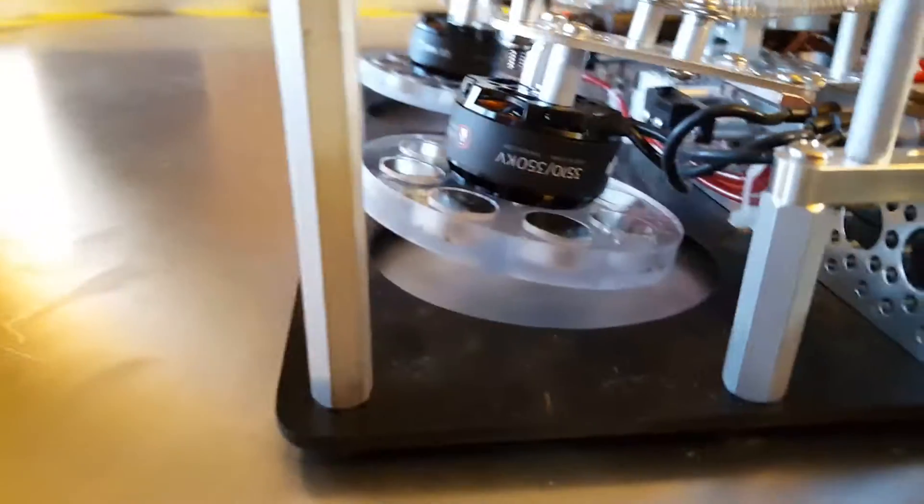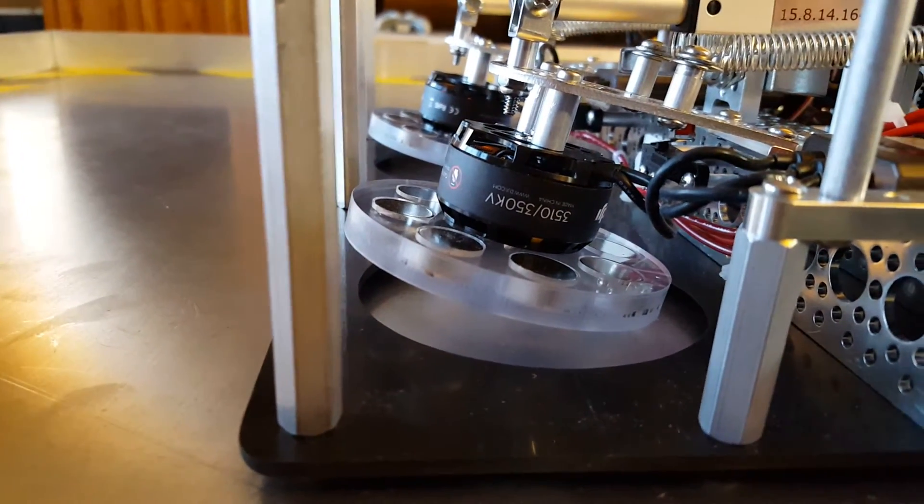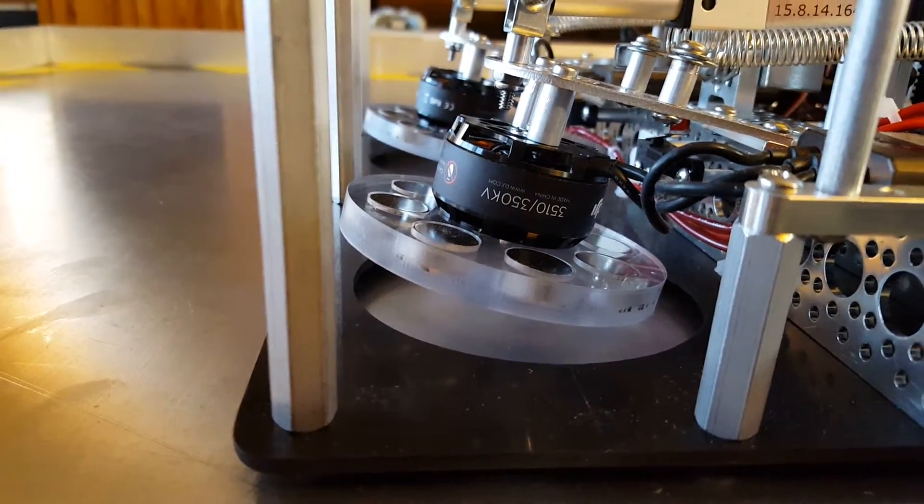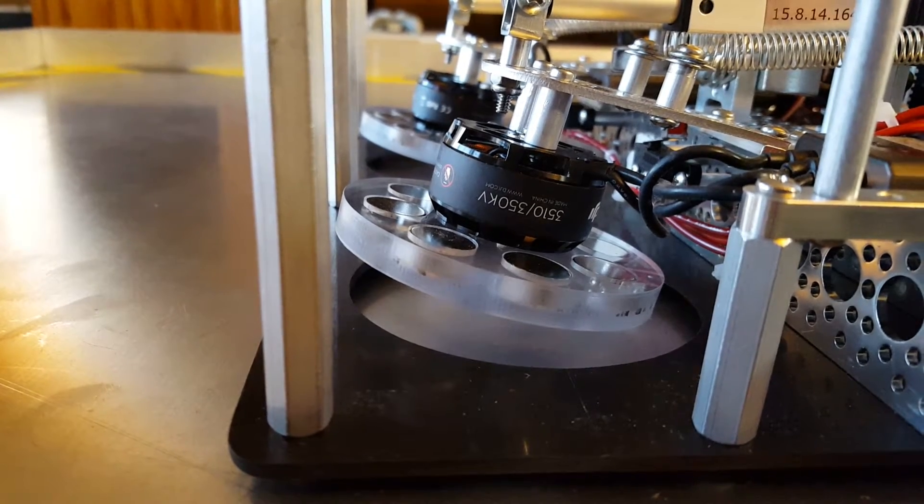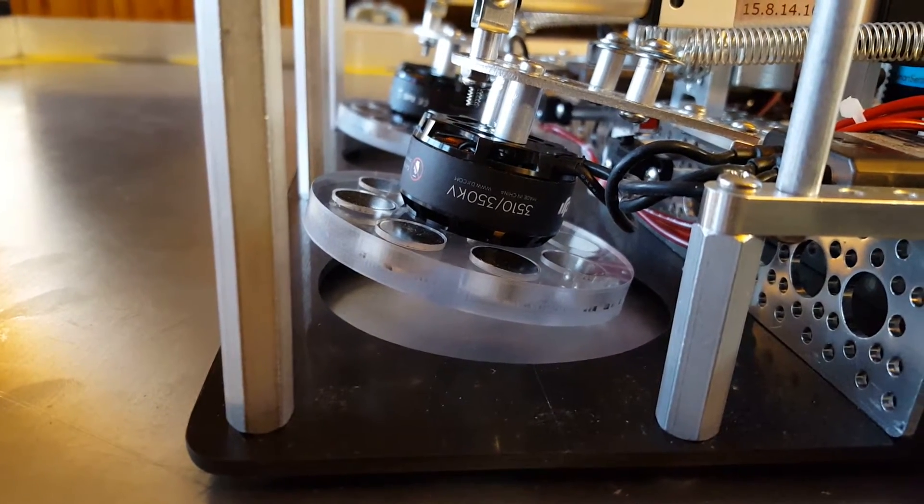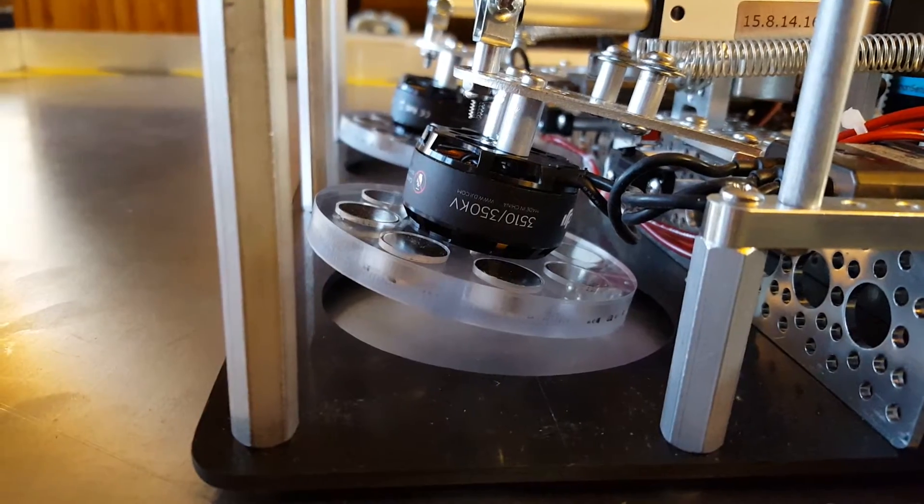You can't really start the maglev wheels really close to the metal, so they have to be started at an angle and then forced down to create the lift, or else it'll just bog down the motors.